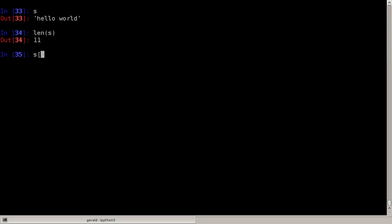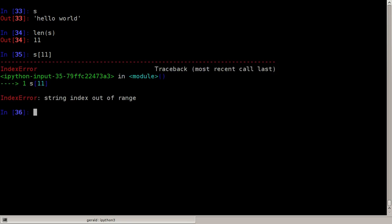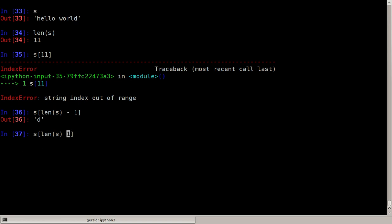So that means we have 0, 1, 2, 3, 4, 5, 6, 7, 8, 9, 10, so positions 0 to 10 which is 11 characters. We can never access the length of the string, we can never access the 11th because we start at 0, we have to end at 1 minus the length. So the last character would be len of s minus 1, but that's a bit complicated to type because we can simply say s minus 1 to be sure.